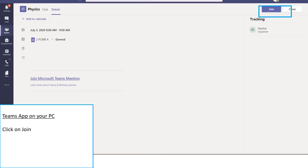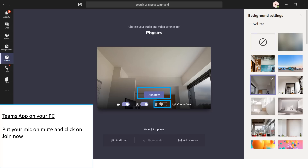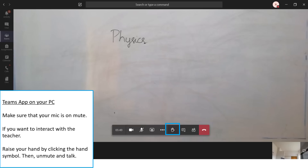Click on Join. Put your mic on mute and then click on Join Now. Once you enter the meeting, make sure your mic remains on mute.